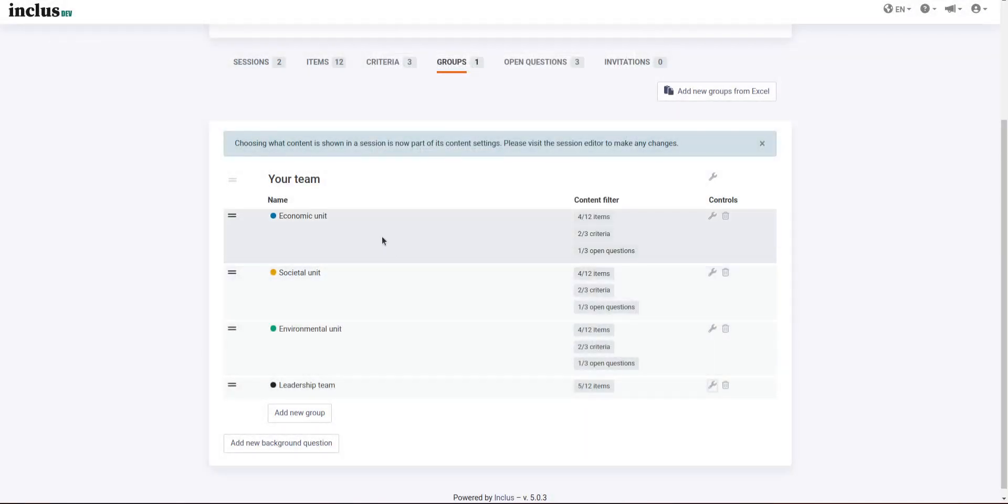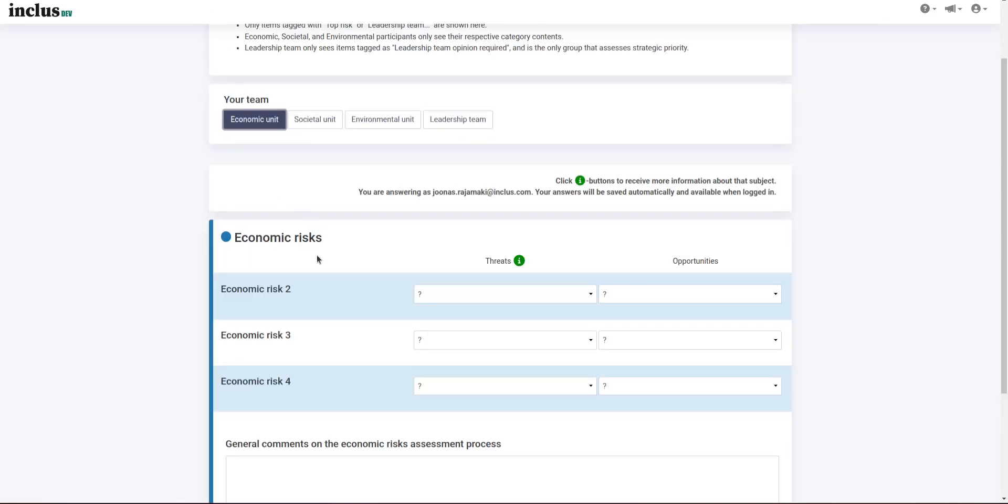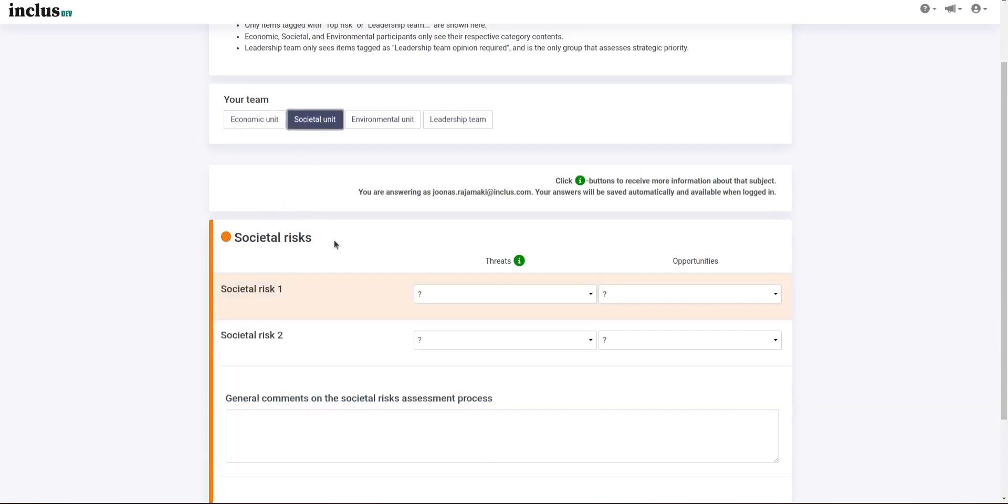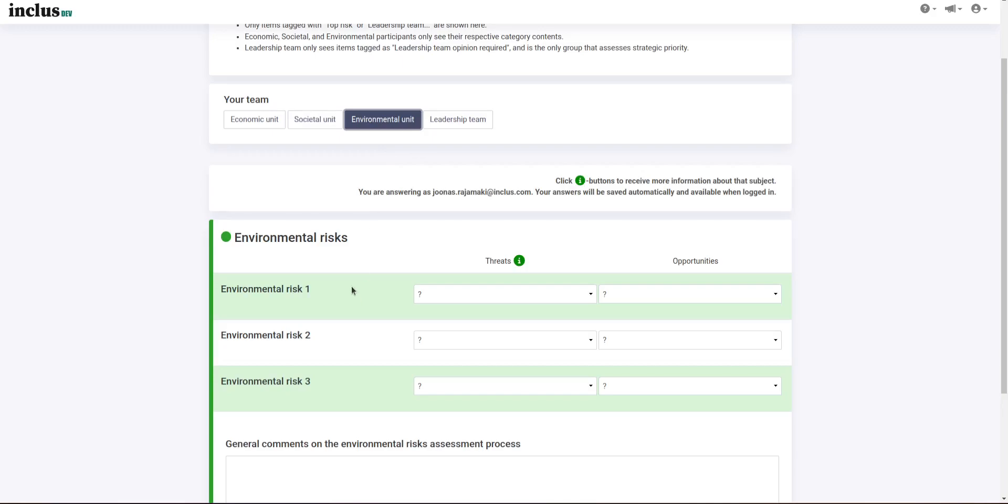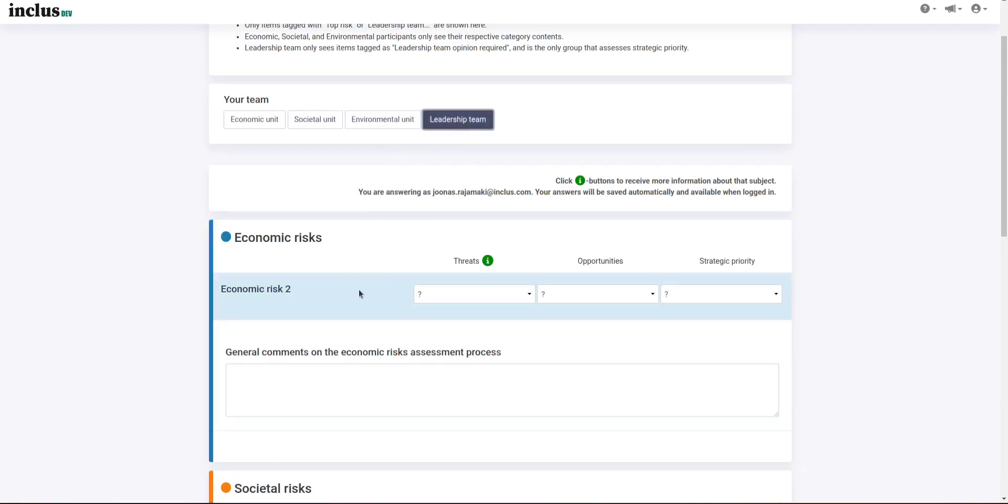And since we're additionally first filtering the risks by the top risks tag, then the economic unit is only going to be seeing economic risks that were tagged with top risks, and the societal unit is only seeing the top societal risks, environmental unit top environmental risks, and the leadership team is then seeing only the top risks that also had the leadership team tag.